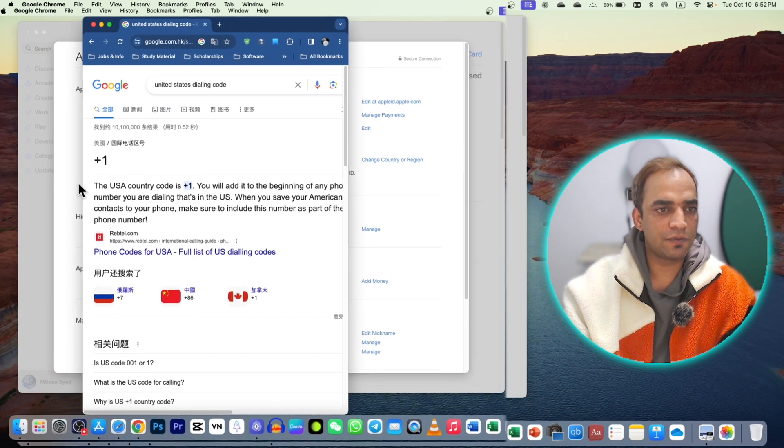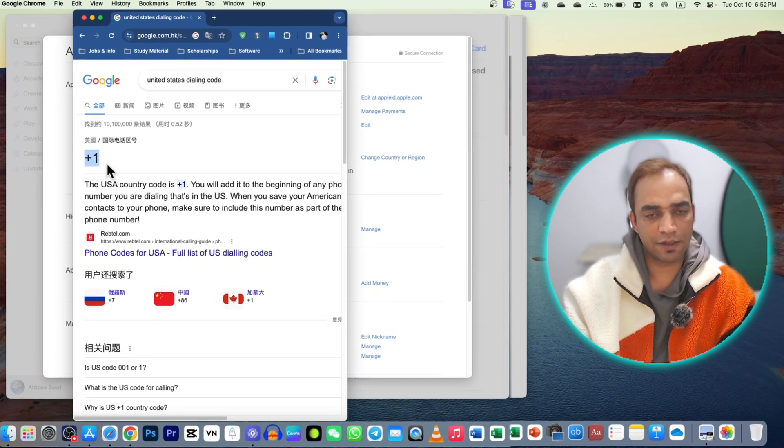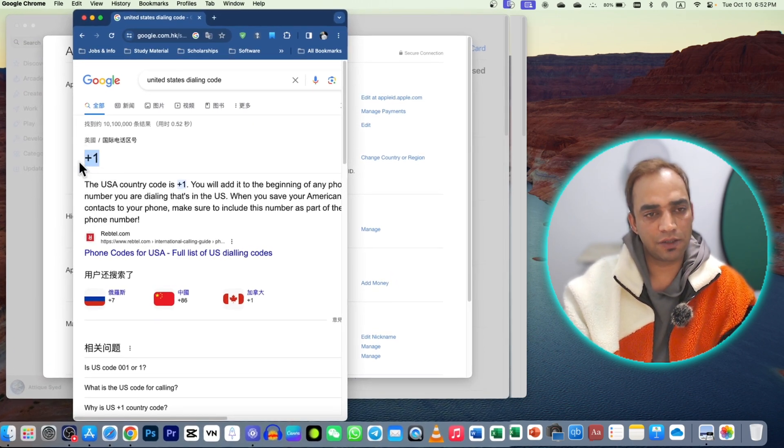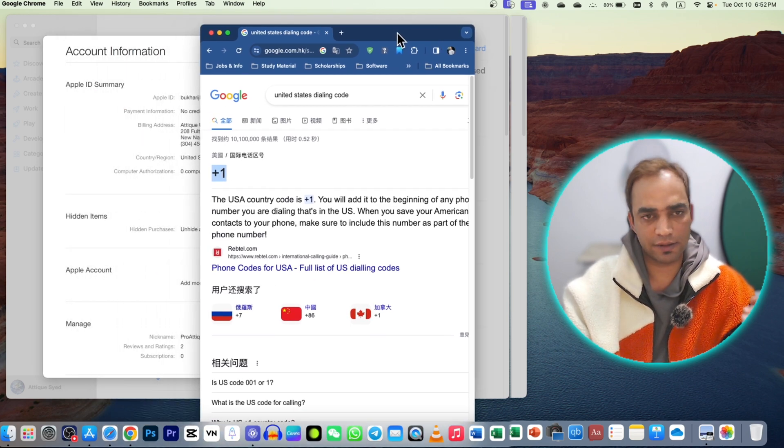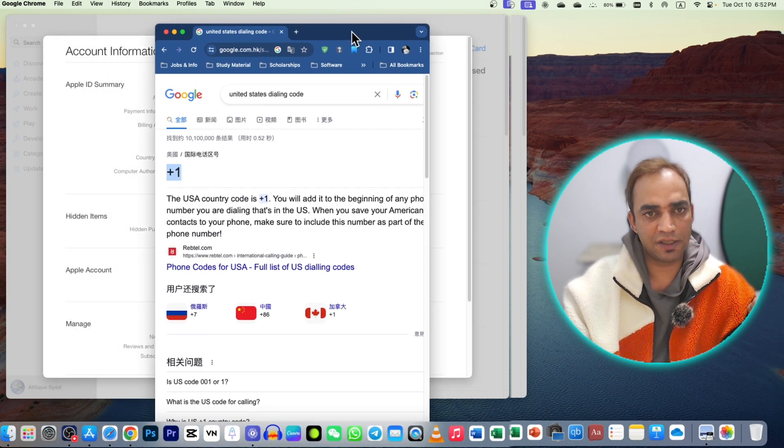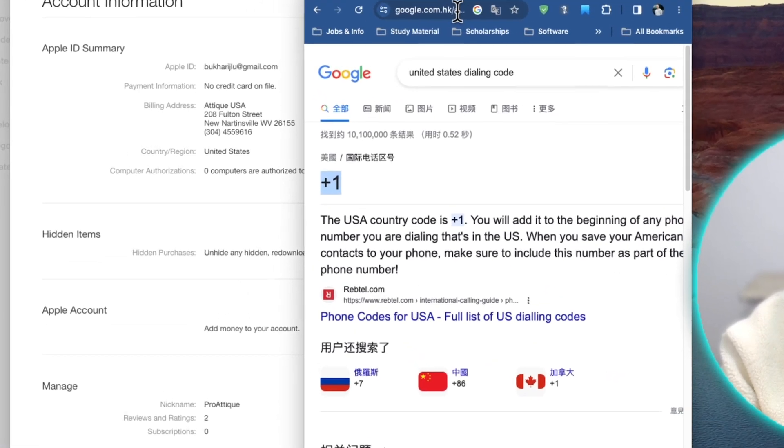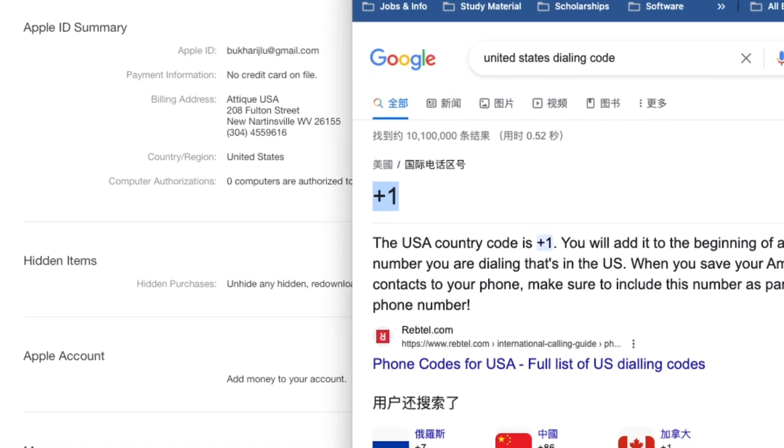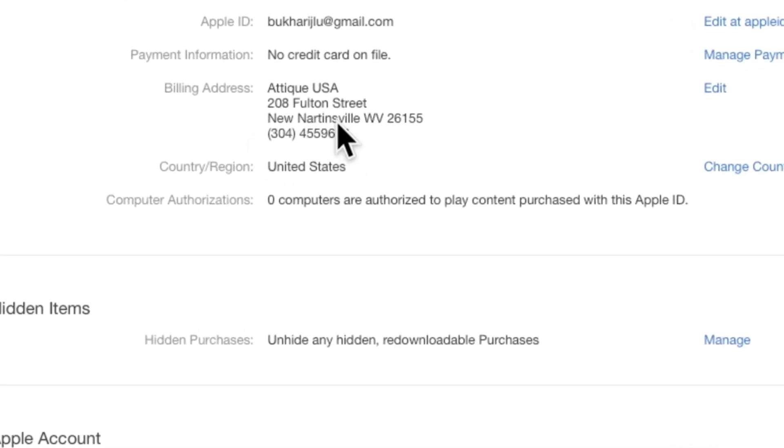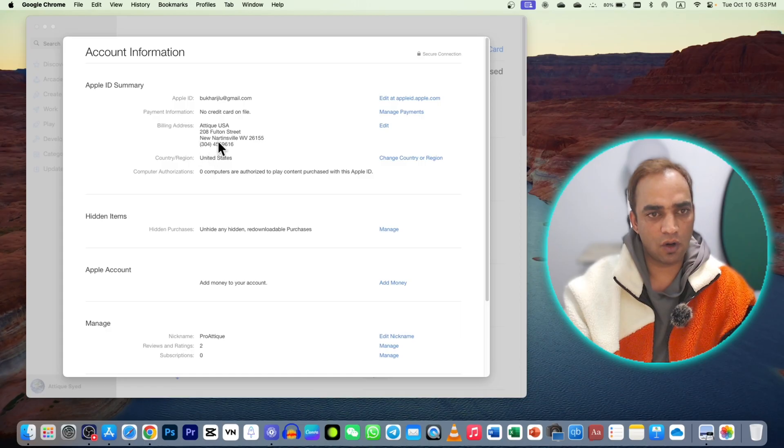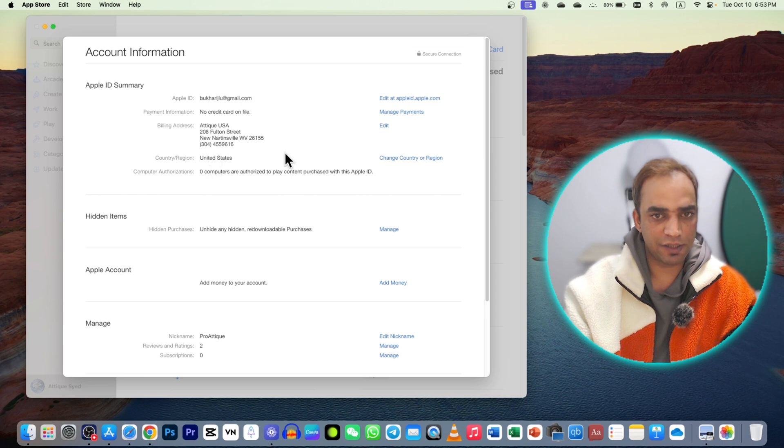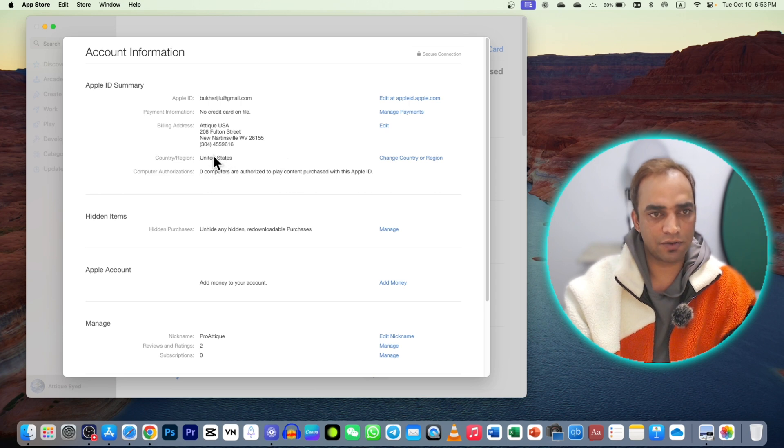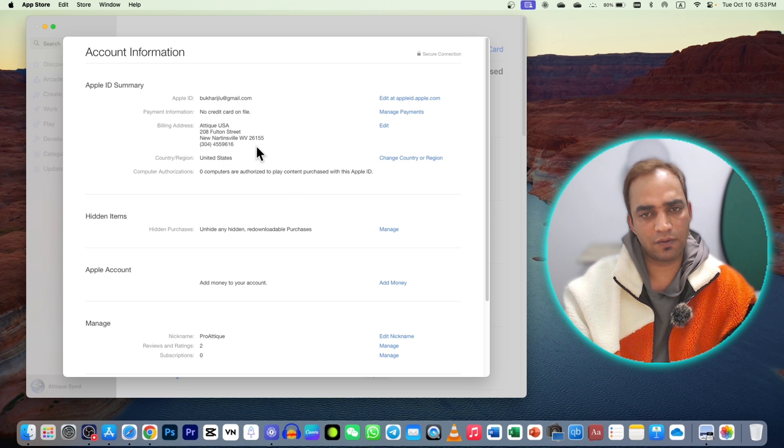Here is the dialing code for United States: plus one or zero zero one. You can write this number and then write one two three four five six or seven, however many digits are there. Try different numbers and you can also try this number. Take a screenshot and save all that information - the zip code or area code and this number. Select United States as the country and put Fulton Street address, and it will start working.